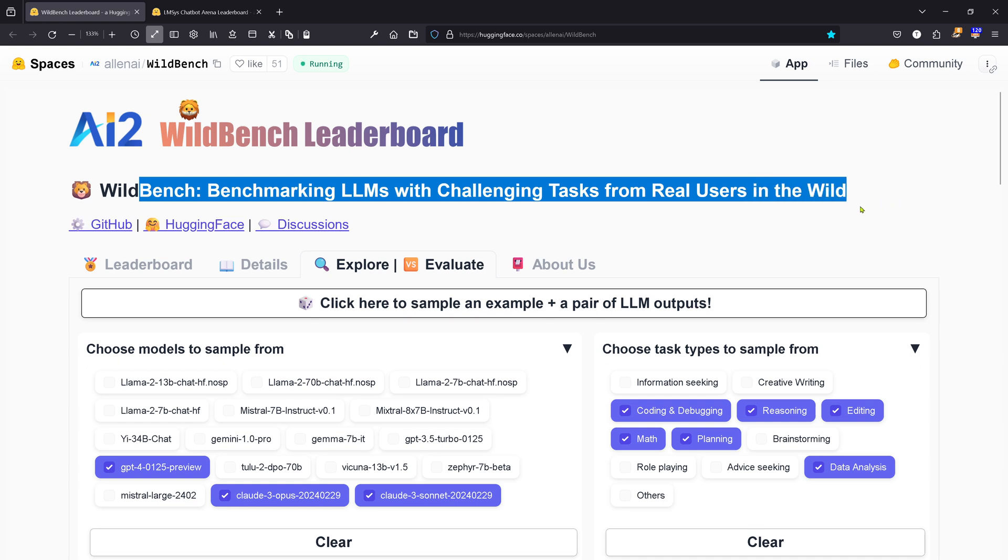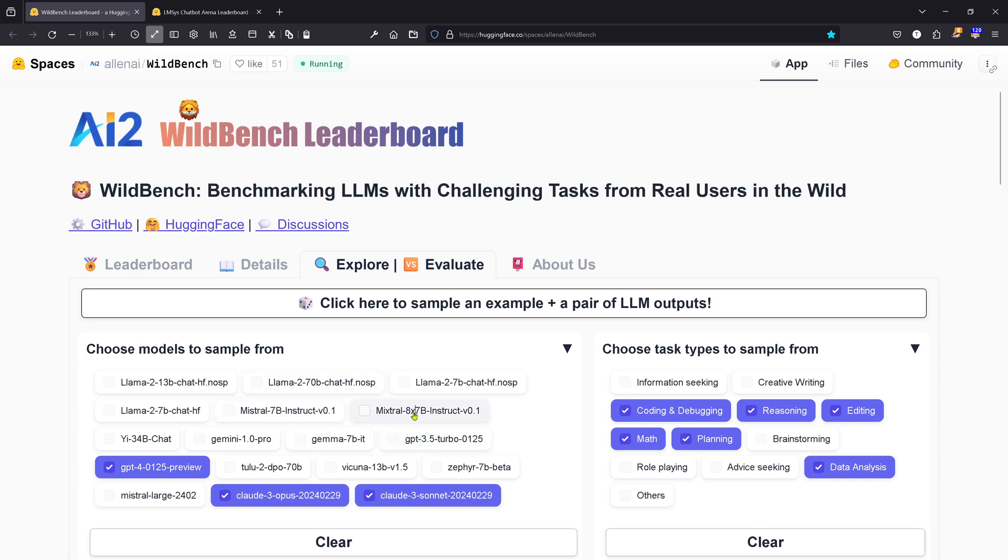There is something beautiful, and they give you a level of transparency that is great. For example, I've chosen the models to sample from. I'll go with Claude 3 Sonnet, Claude 3 Opus, and GPT-4 Turbo. Then you choose the task type: information seeking, rating, but I'll go with coding, reasoning, editing, mathematics, planning, and data analysis.